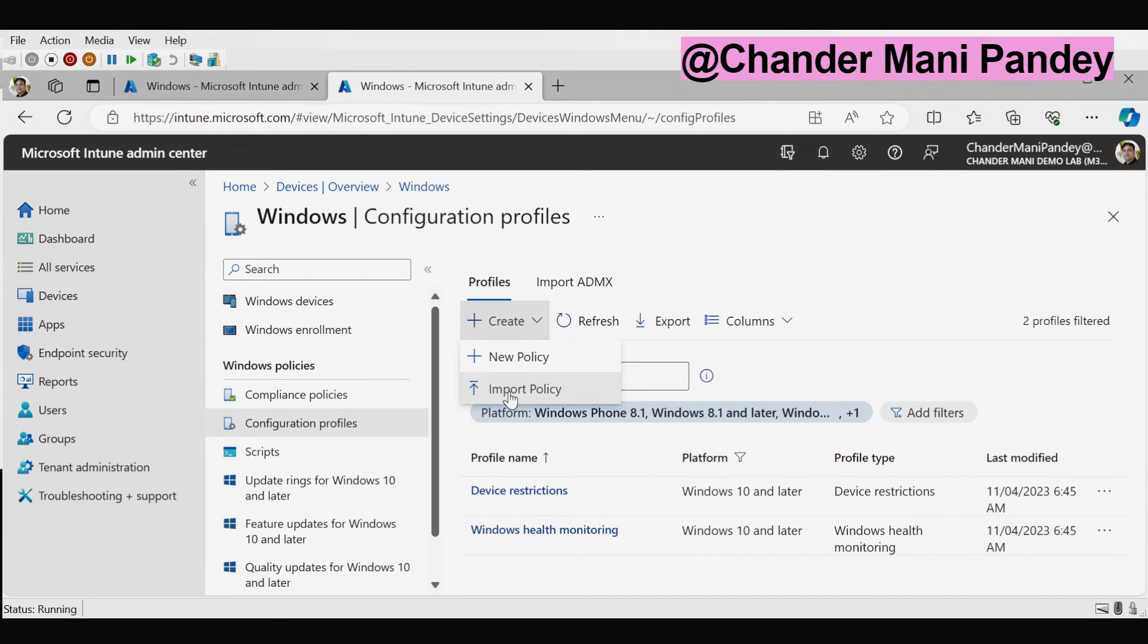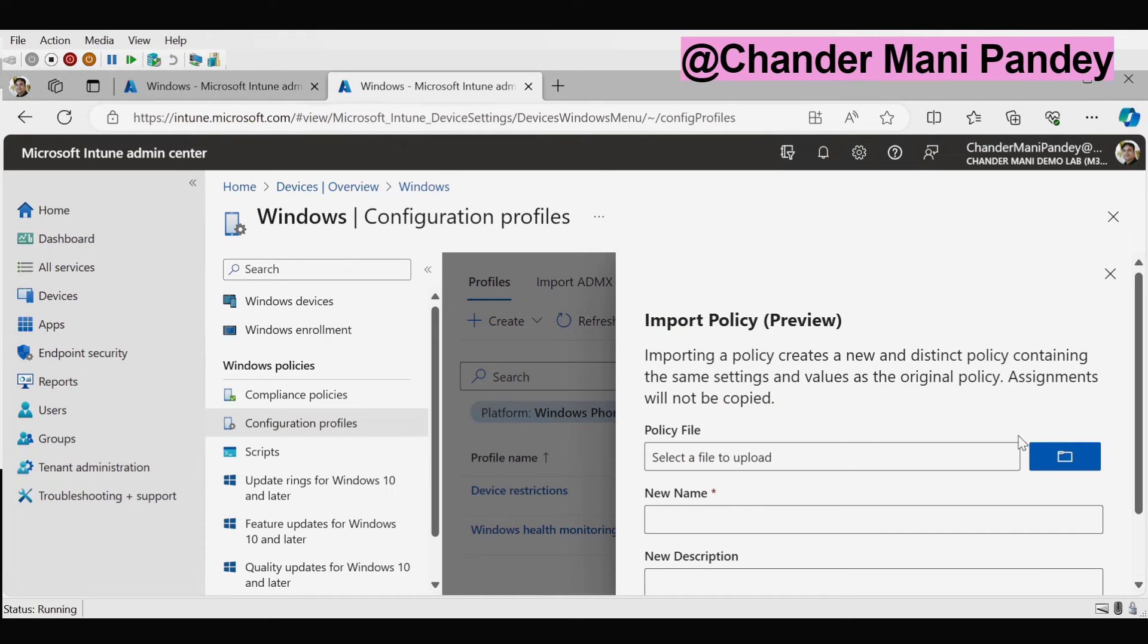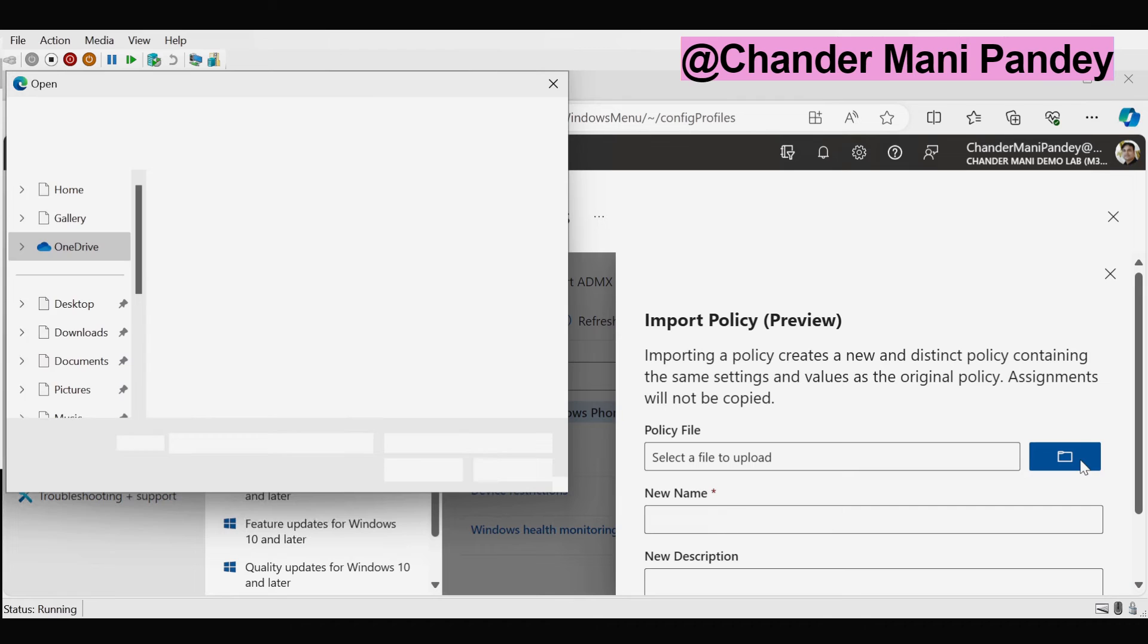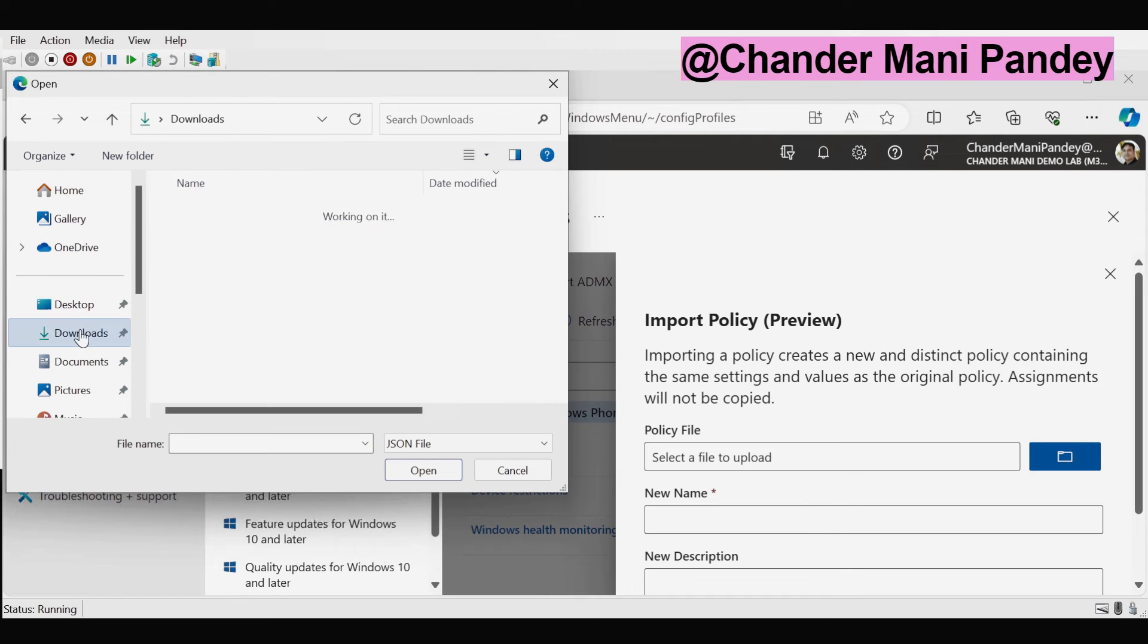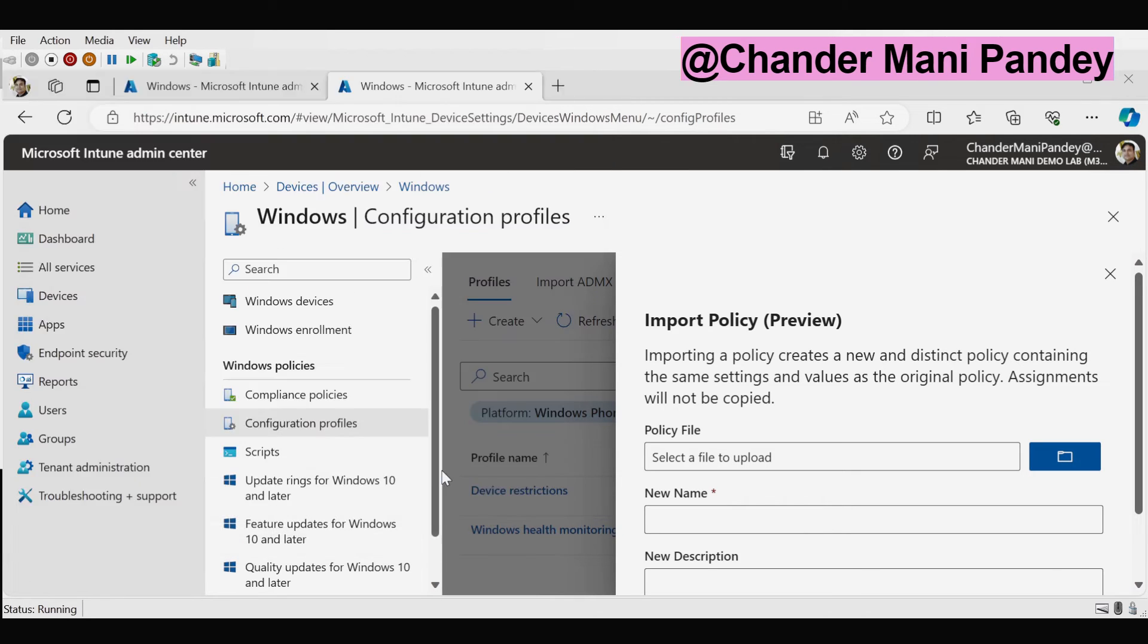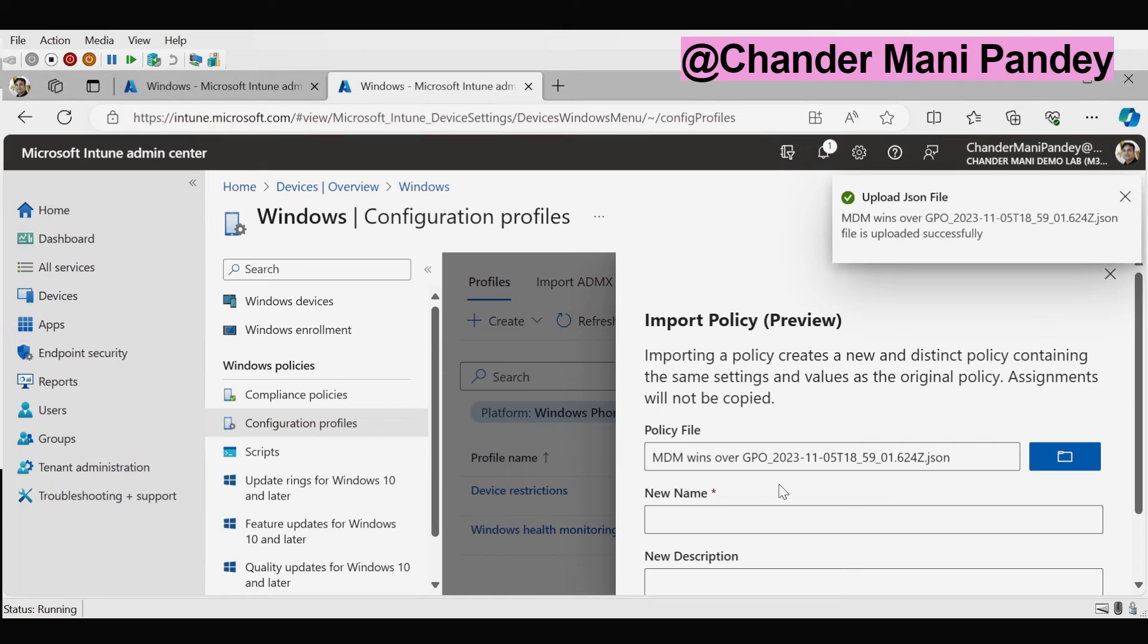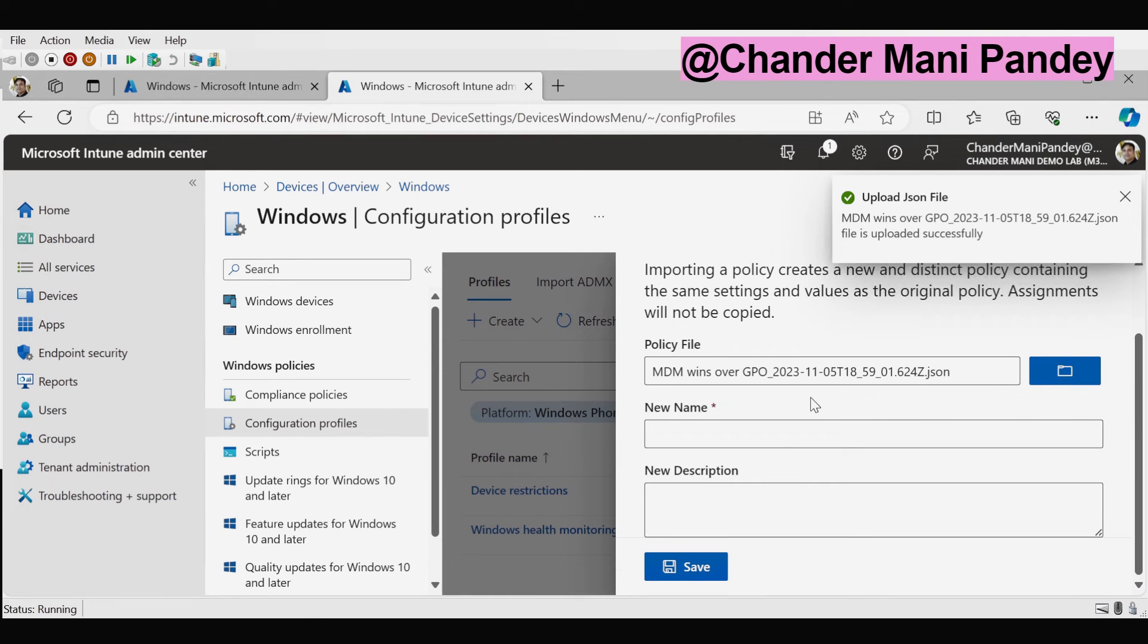So I am going to click on import policy and now in the policy file we have to provide the JSON file location. That is in my download folder and I am going to click on this and open it, and now we have to provide the name of the new policy.